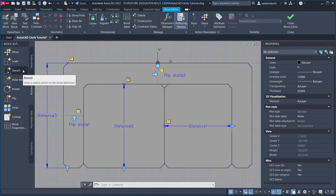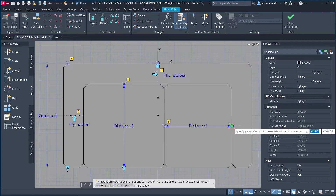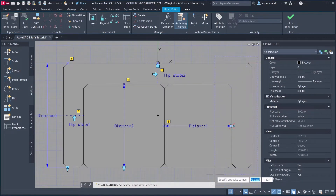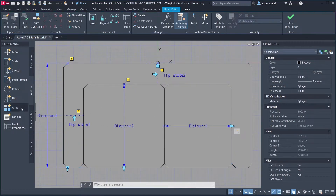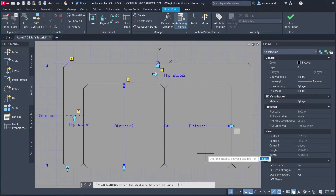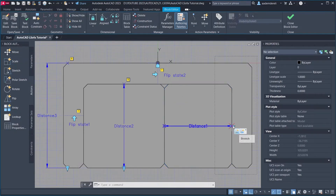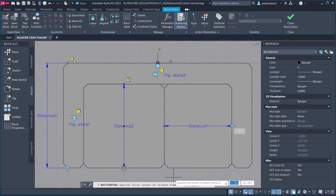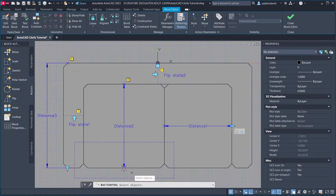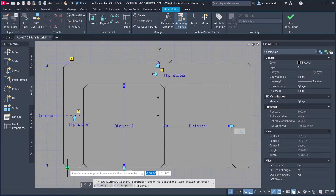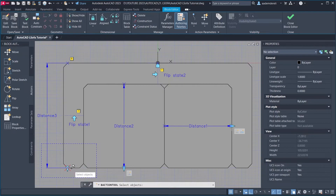Actions. Stretch. Parameter. Parameter Point. Stretch Frame. Objects to Stretch. Array. Parameter. Parameter. Objects to Array. Enter. Set Distance. Stretch. Parameter. Parameter. Parameter Point. Stretch Frame. Objects to Stretch. Stretch. Parameter. Parameter. Objects to Stretch.